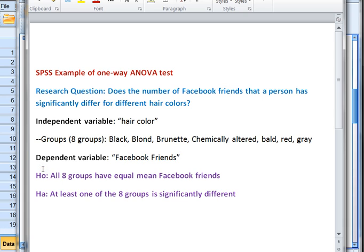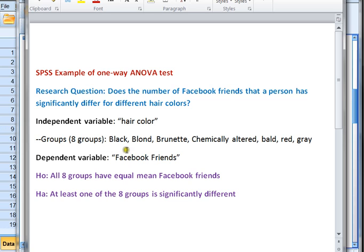My null hypothesis is that all eight of my groups have an equal mean number of Facebook friends. My alternative hypothesis is that at least one of my eight groups is significantly different — it can be more than one, but at least one. My dependent variable is Facebook friends, and I'm wondering if there's a significant difference between different hair colors in how many friends they have.